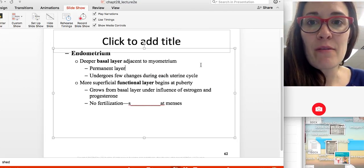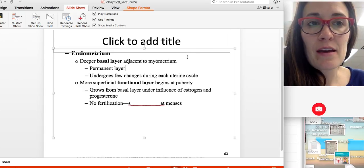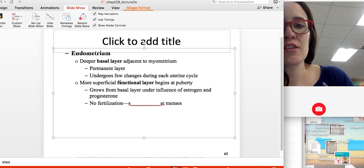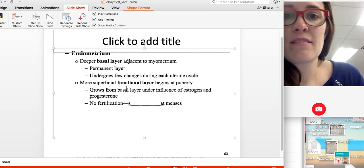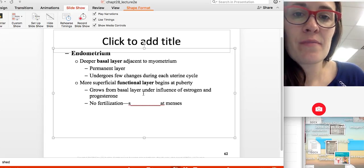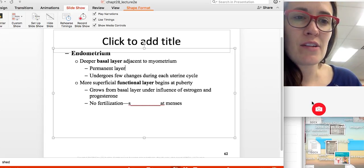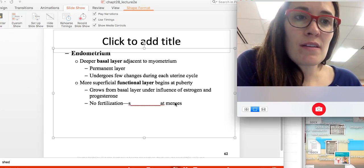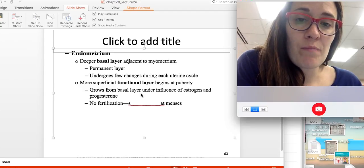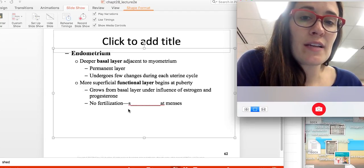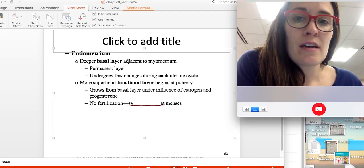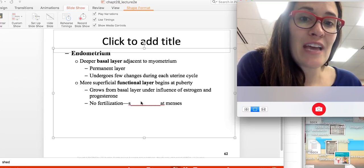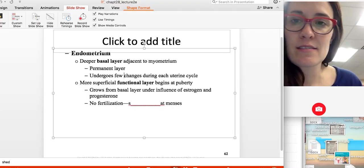Every month the innermost layer of the endometrium — known as the functional layer — is shed, beginning at puberty. If there is no fertilization, that innermost layer of the endometrium is shed during menses.